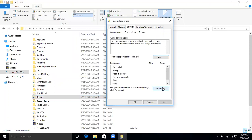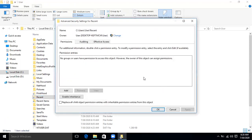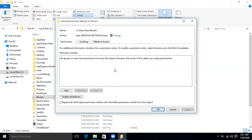Click Advanced. The problem is that no group or user has permission to access this object. However, the owner of this object can assign permissions. We will add permissions since none are currently set.